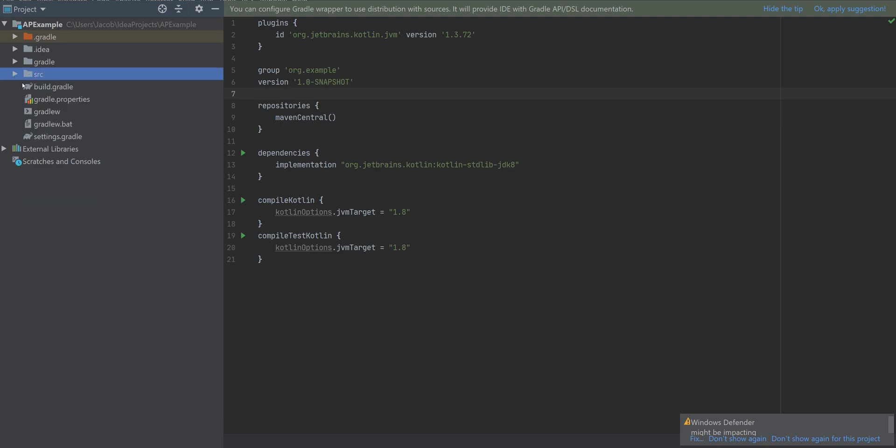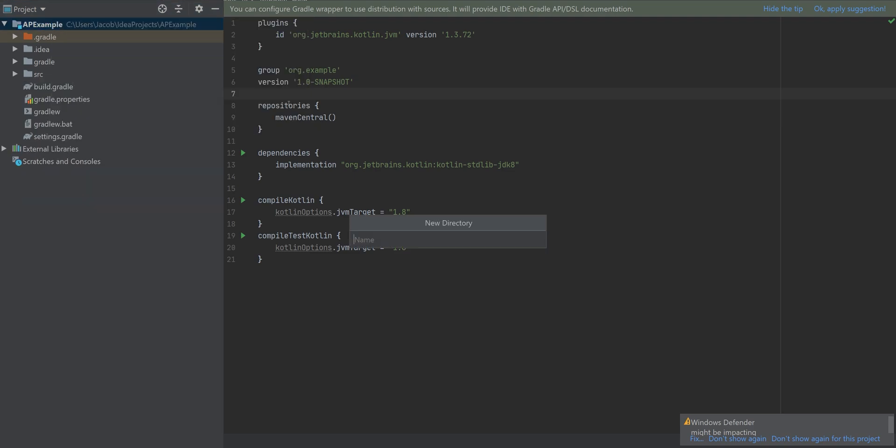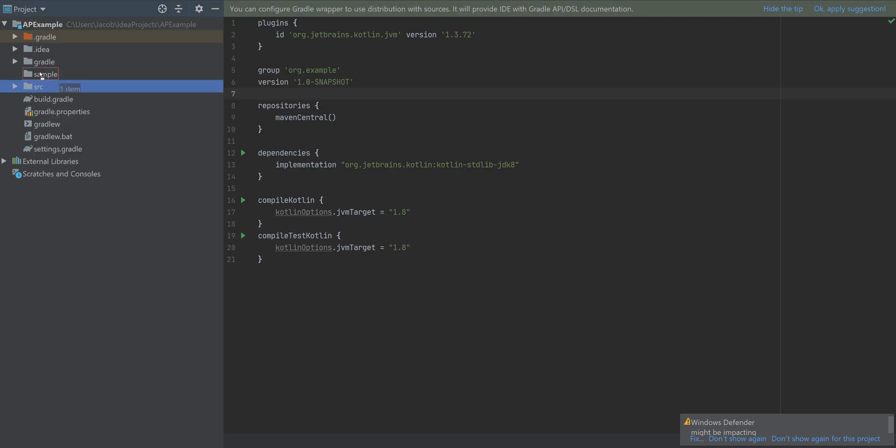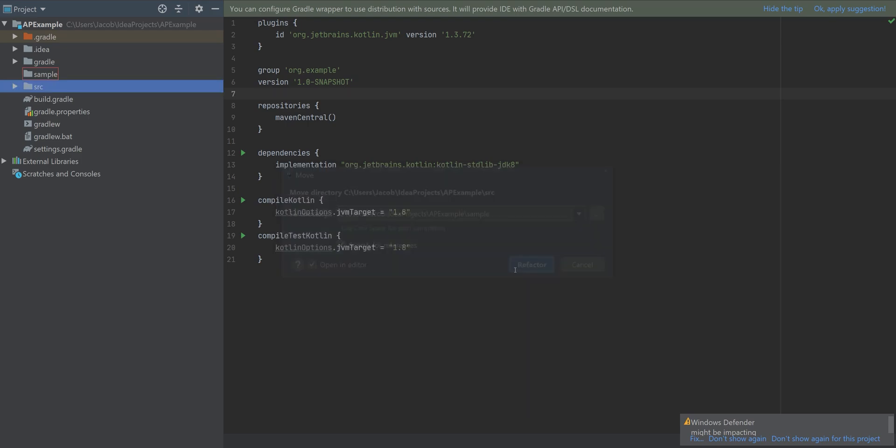So here we are. I'm going to add a module manually. I find it to be a little bit easier. So I want to create a folder called sample. That's going to be our sample app. And we're going to then create two other modules.